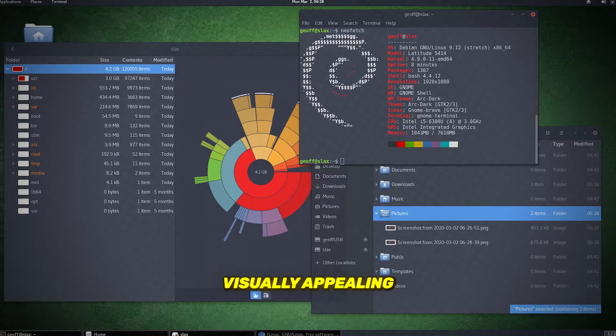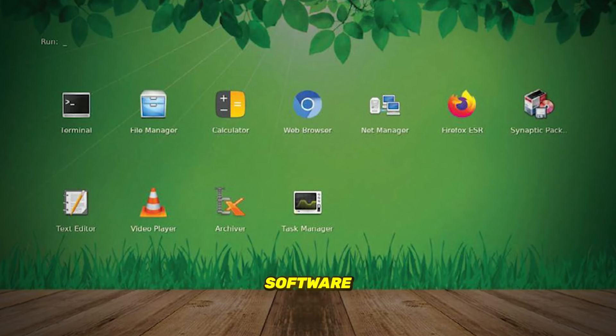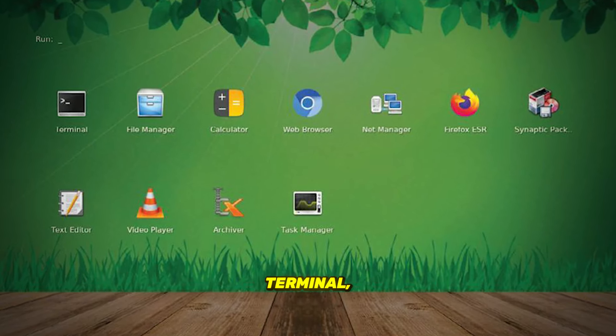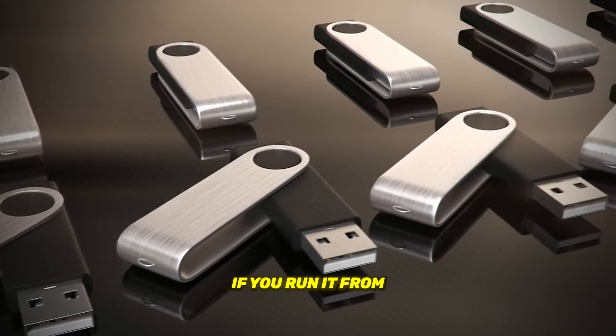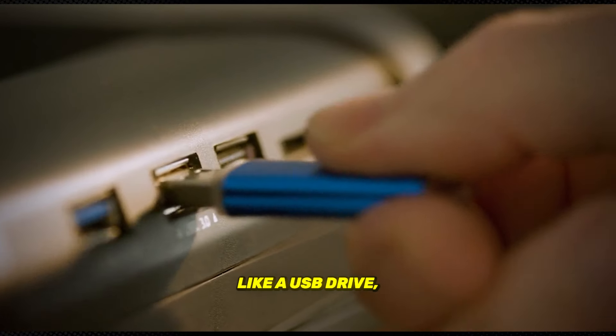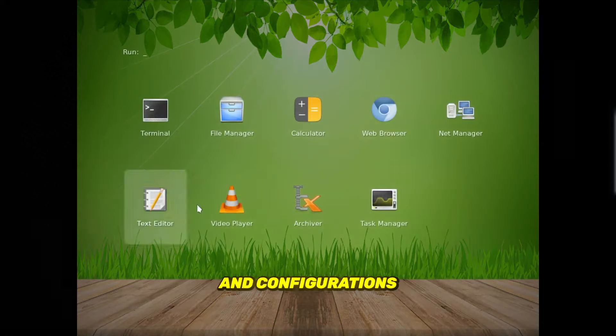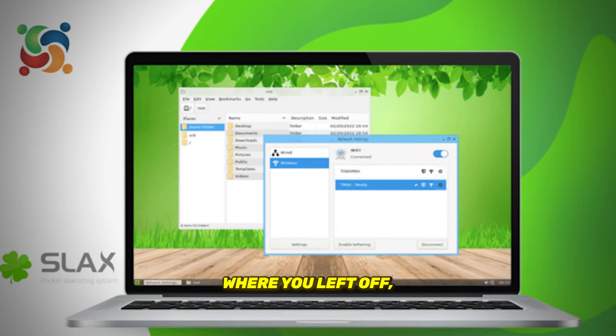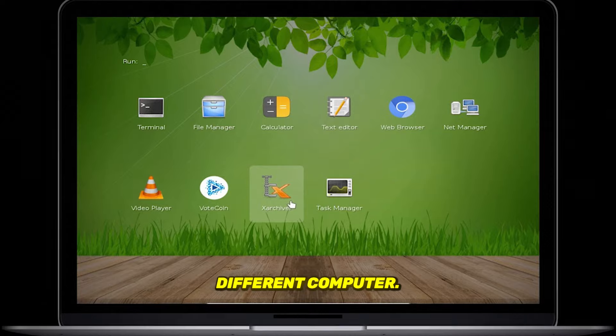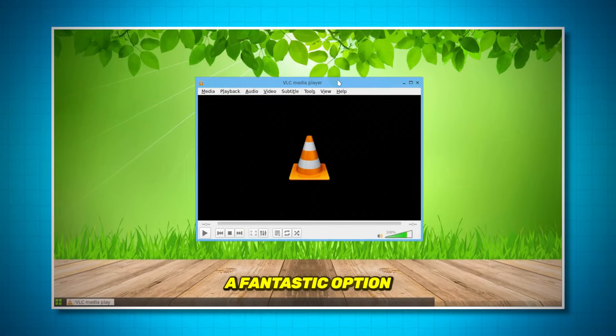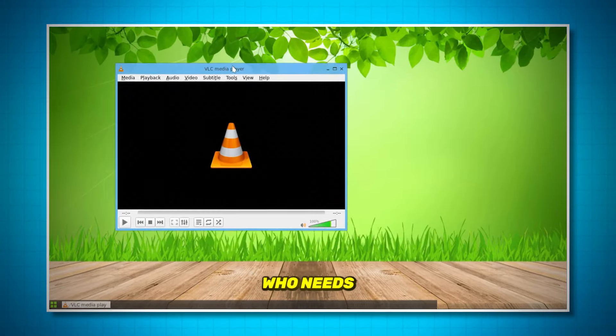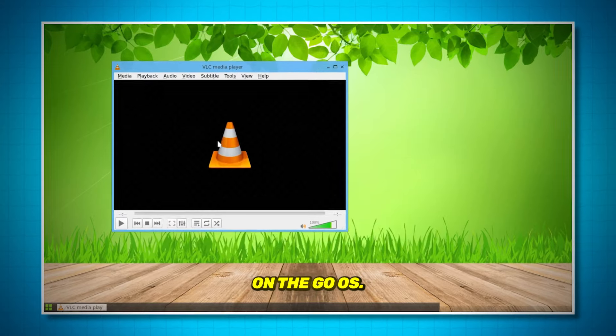SLACS is visually appealing and comes with basic pre-installed software like a file manager, terminal, and text editor. Plus, if you run it from a writable device like a USB drive, it will save your changes and configurations so you can pick up right where you left off, even on a different computer. This portability makes SLACS a fantastic option for anyone who needs a lightweight on-the-go OS.